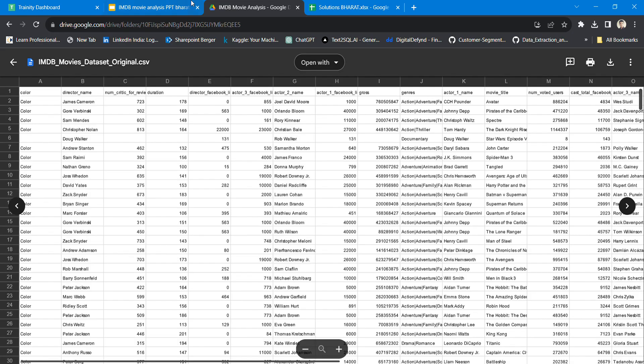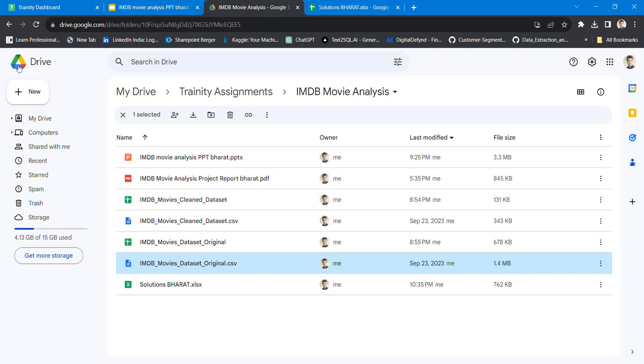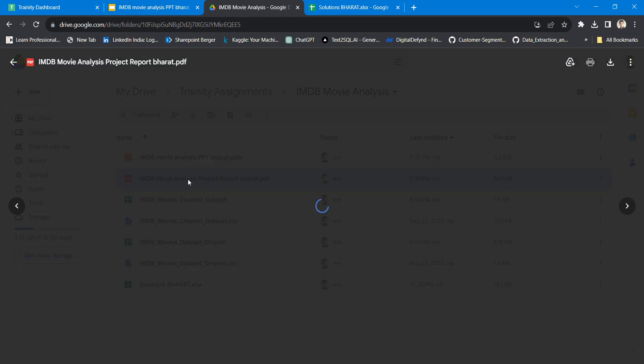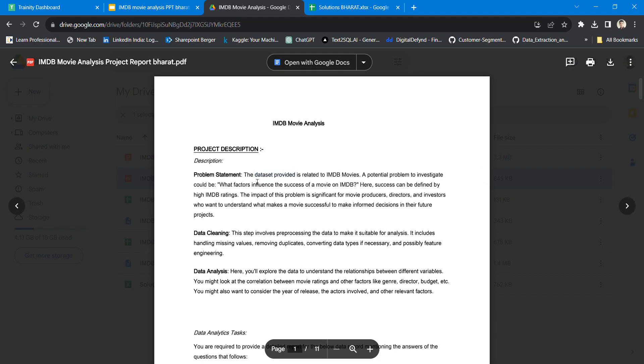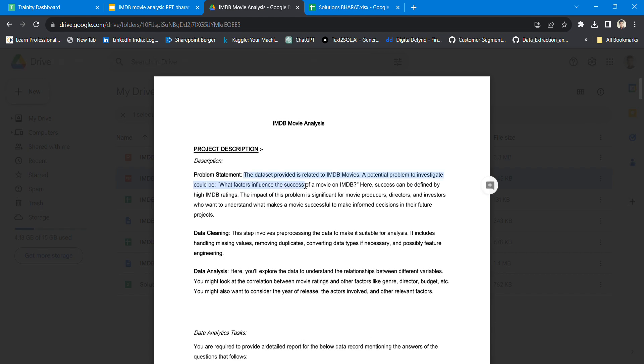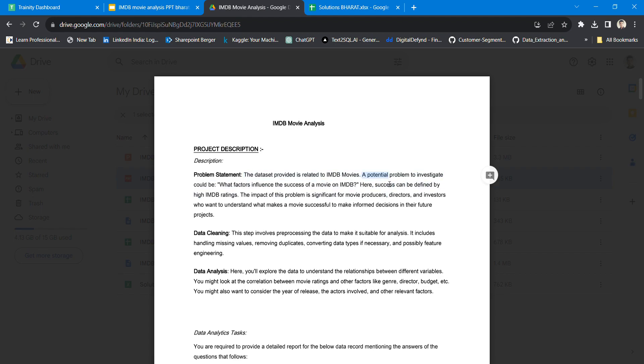The problem statement is: the dataset provided is related to IMDb movies. A potential problem to investigate would be what factors influenced the success of a movie on IMDb.